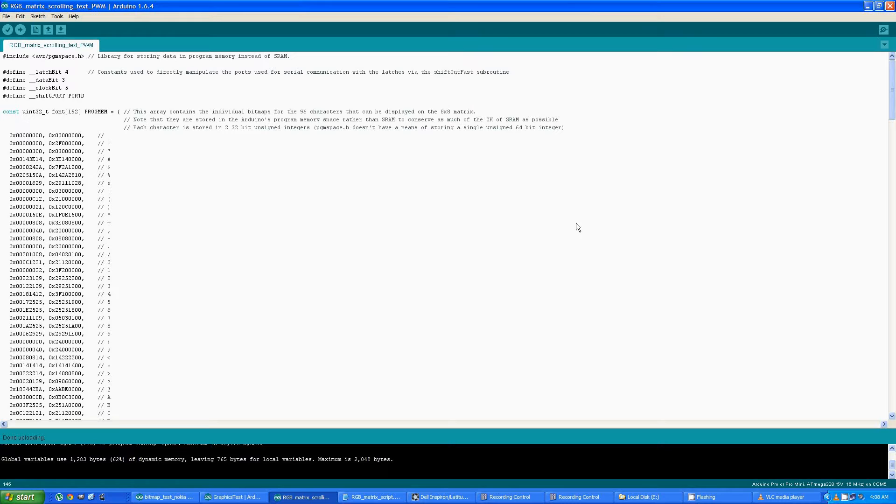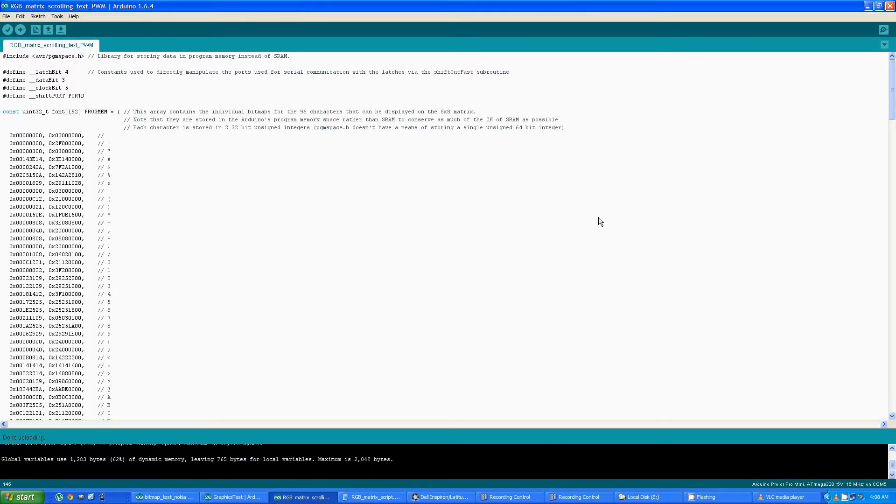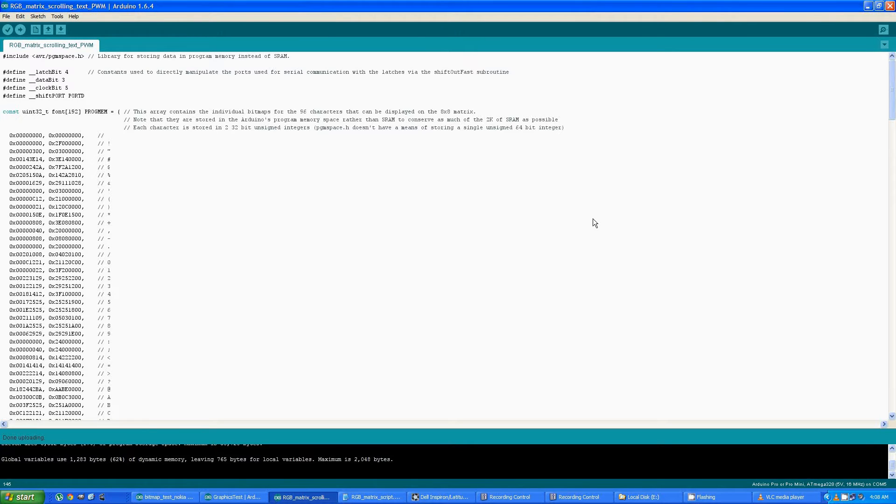The second section of the program takes the string that's going to be output, reads in the bitmaps for the characters used, and then stores them in an array so that the program can just parse through the array to display the scrolling data. And that's what the third section of the program does, is displays the data that's been stored in that array.